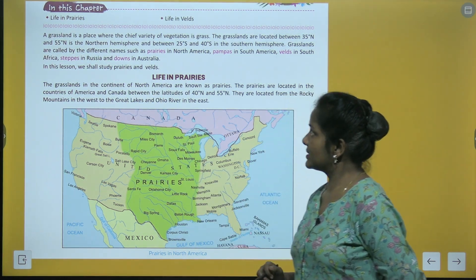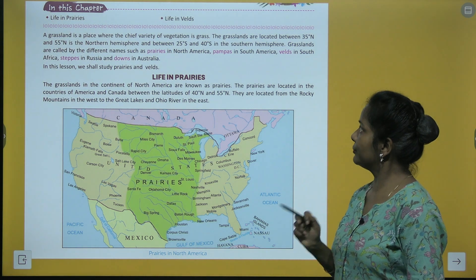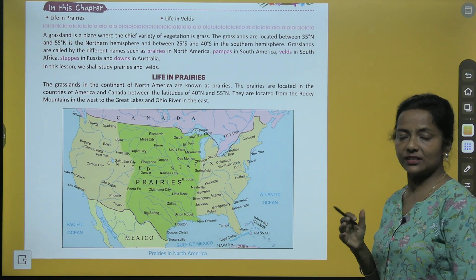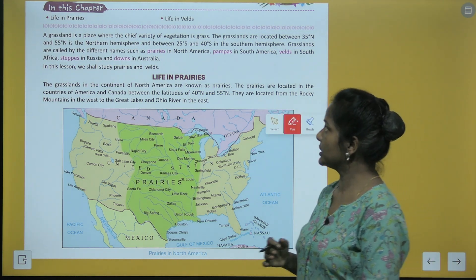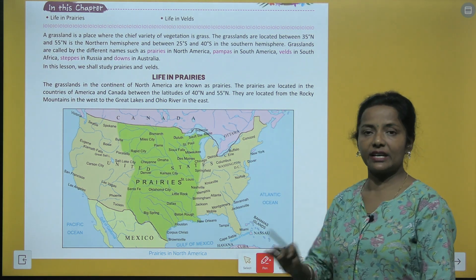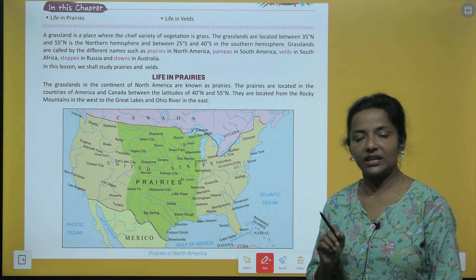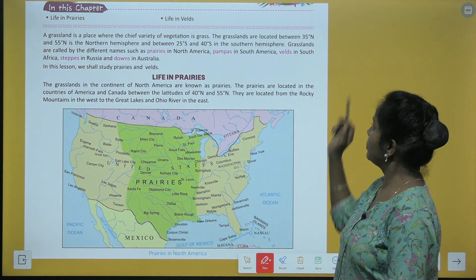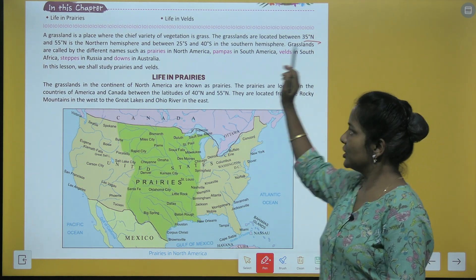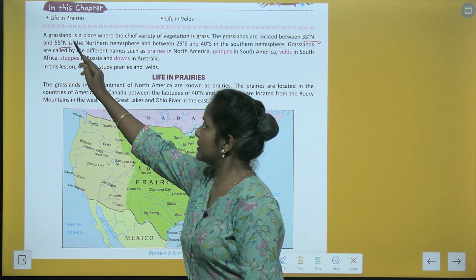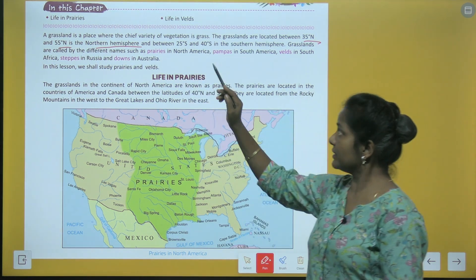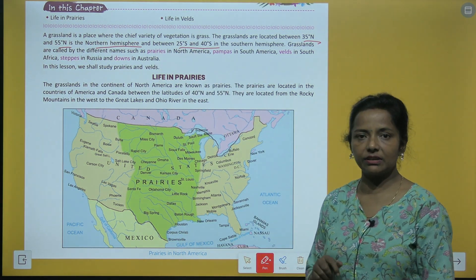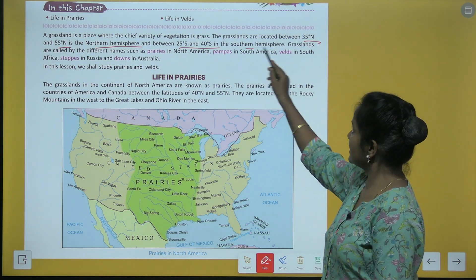A grassland is a place where the chief variety of vegetation is grass. Grassland wo jaga hoti hai jahaan jo chief variety of vegetation hoti hai wo grass hoti hai. The grasslands are located between 35 degree north and 55 degree north in the northern hemisphere and between 25 degree south and 40 degree south in the southern hemisphere.